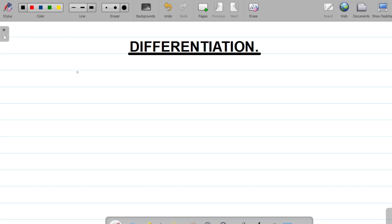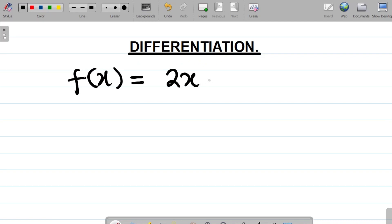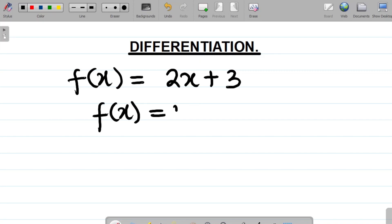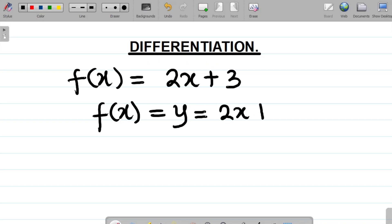Let's say we are given a function f of x — f of x simply means a function in terms of x, which could be something like 2x plus 3. This is a function where the variable is x. When we say f of x, it means a function in terms of x. Now in differentiation, f of x is usually equal to y, so instead of writing f of x in full we just write y. That means y is equal to 2x plus 3.